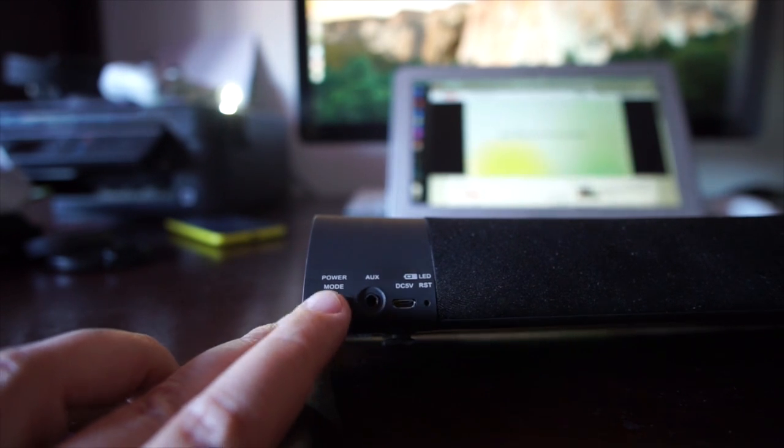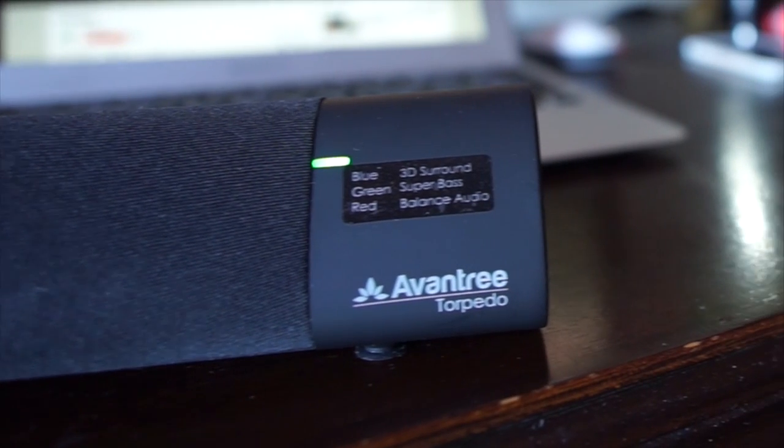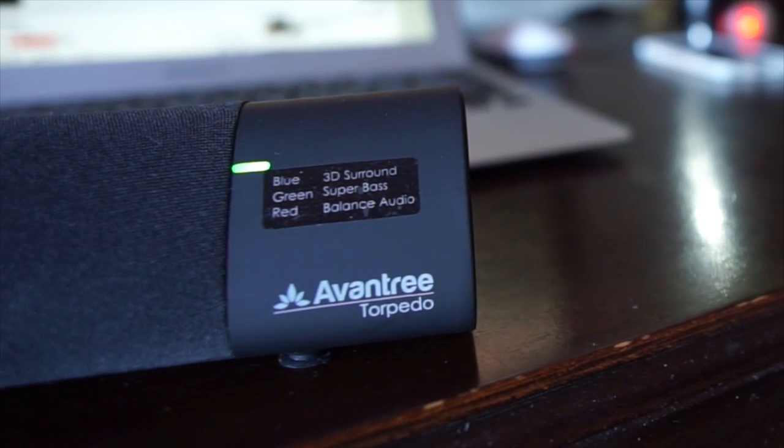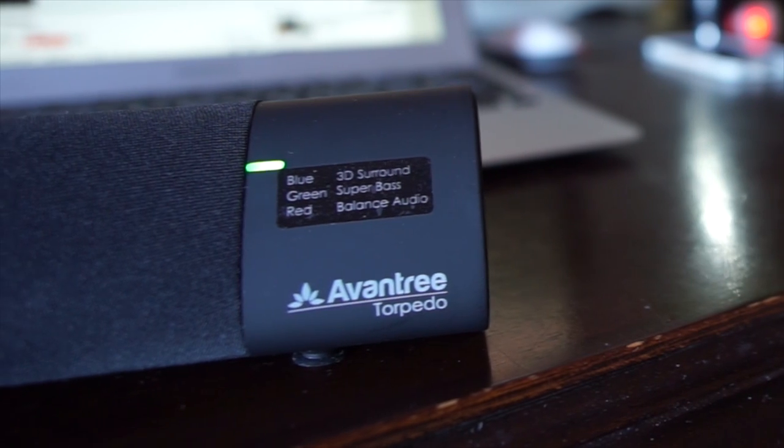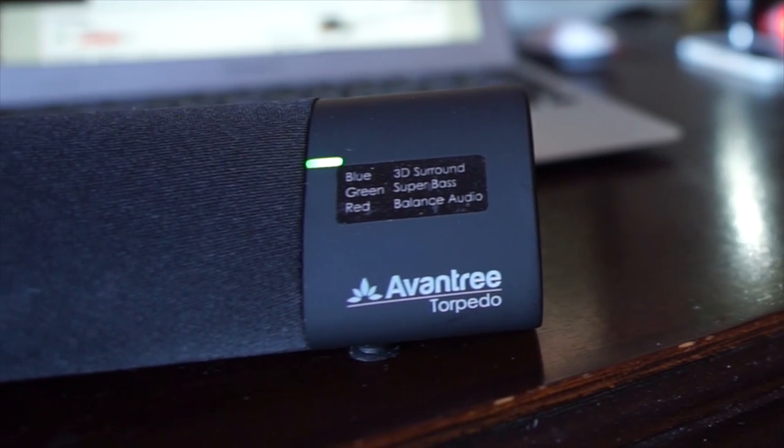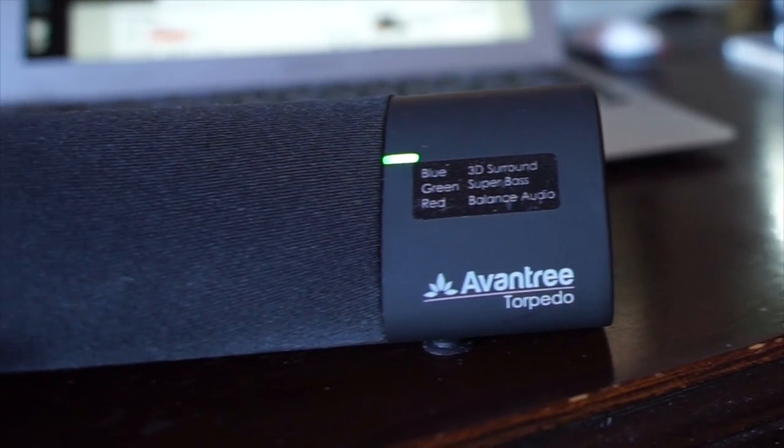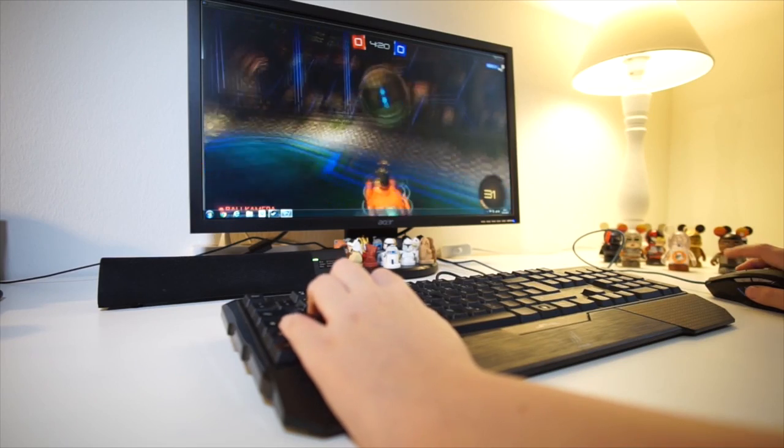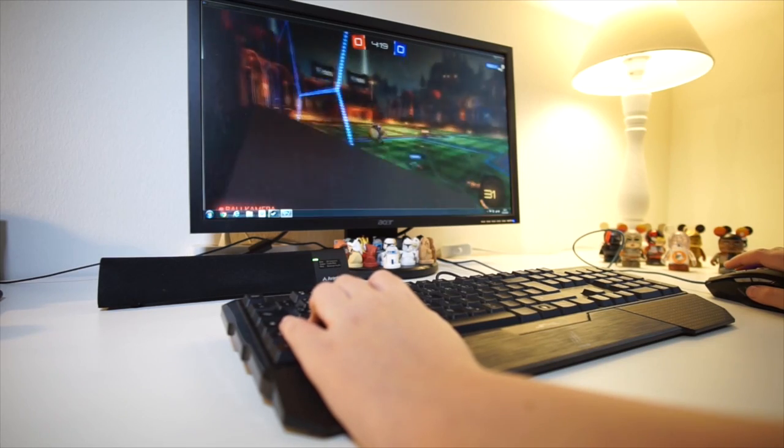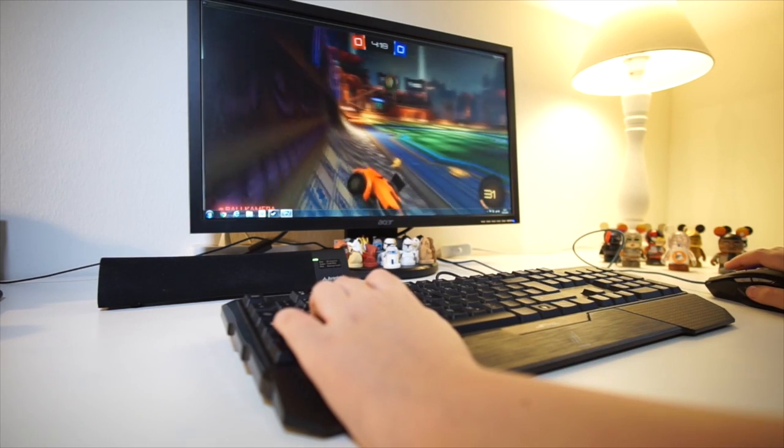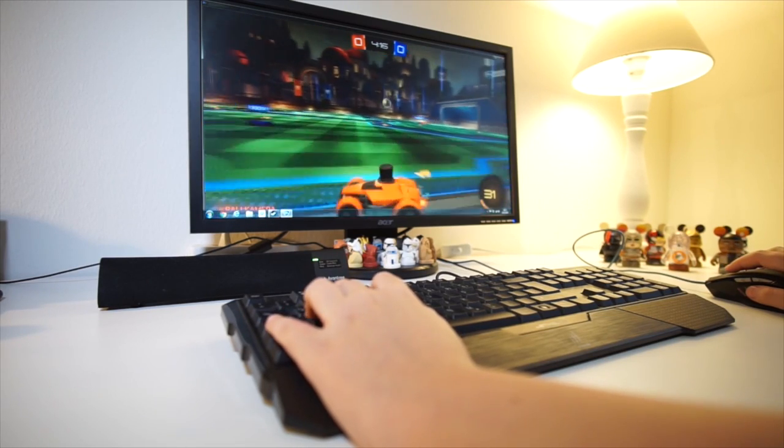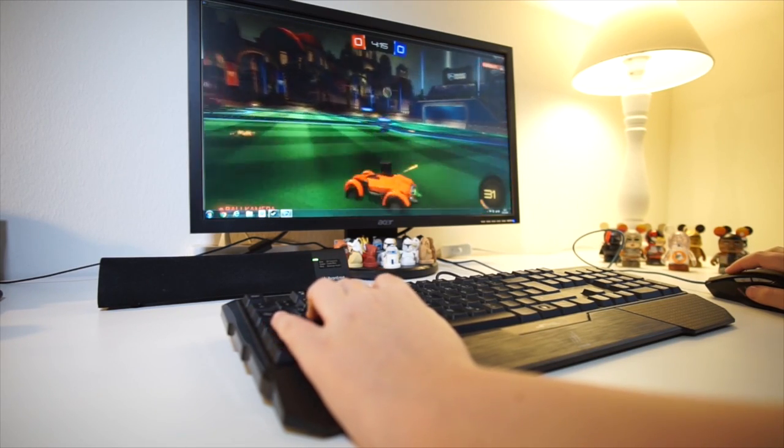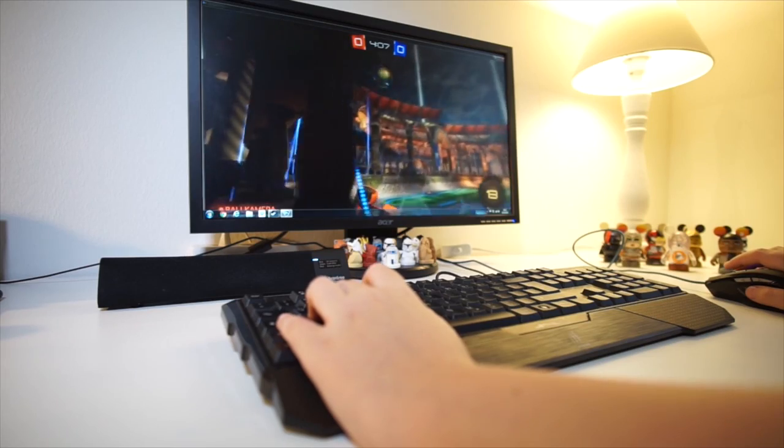My favorite was the super bass, indicated by the green light, which really shows the amazing ability of this mini soundbar. The sound is more than adequate—it's actually really good even on the highest volume level. Impressive for such a handy speaker.